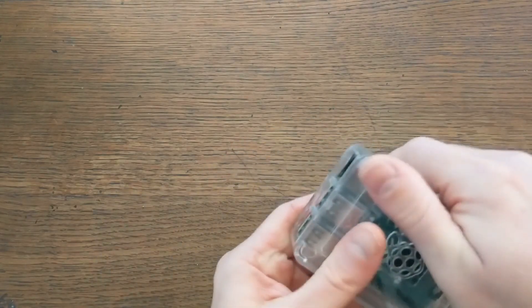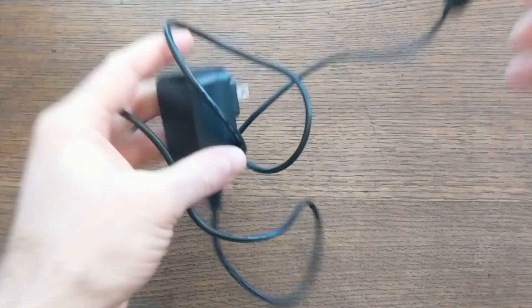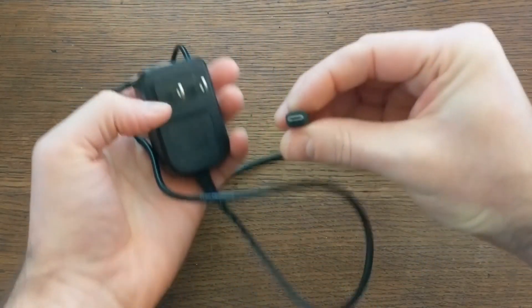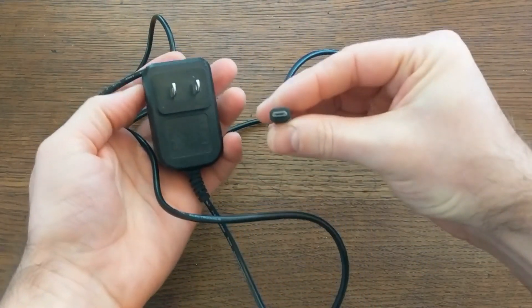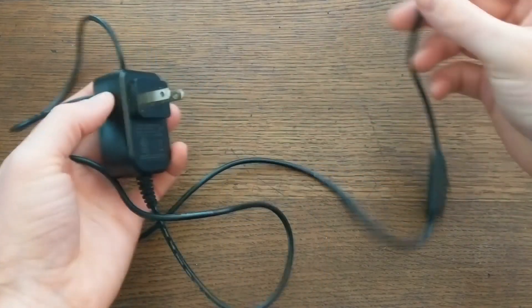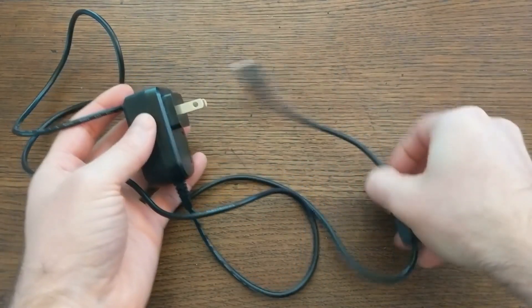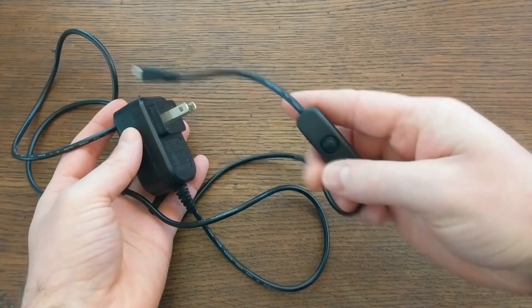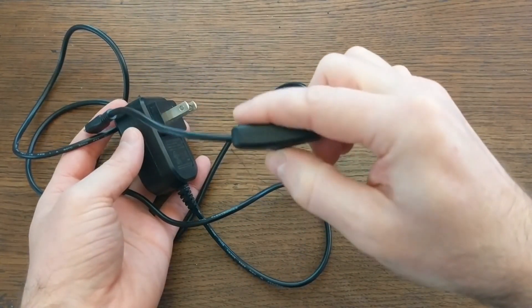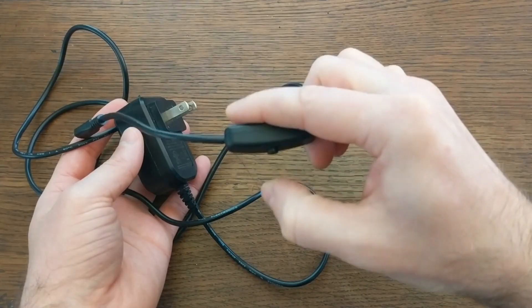You'll also need a microUSB power supply. These little adapters are easy to find, and any standard microUSB power supply should work. That covers the usual Raspberry Pi stuff.